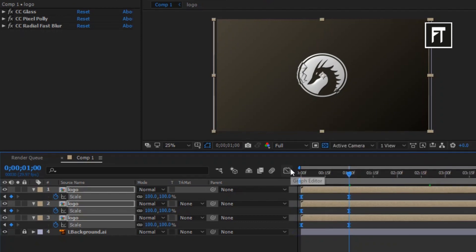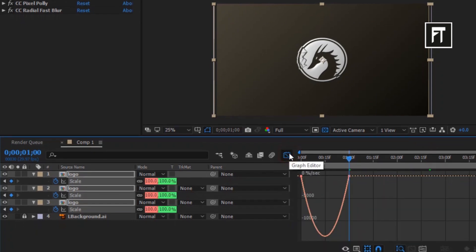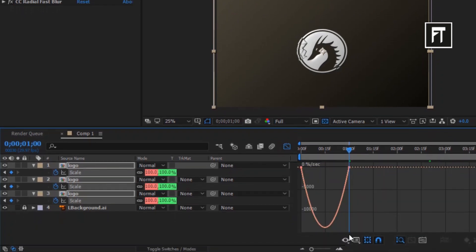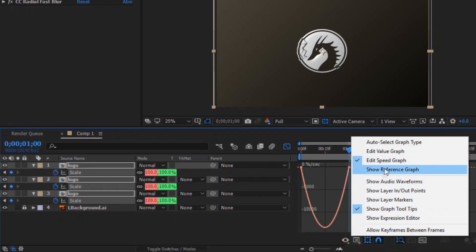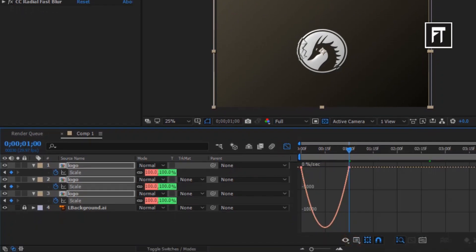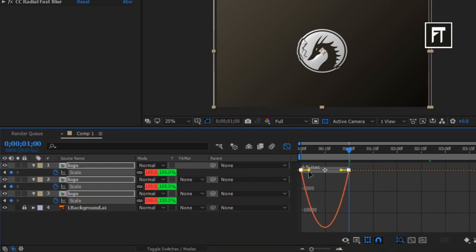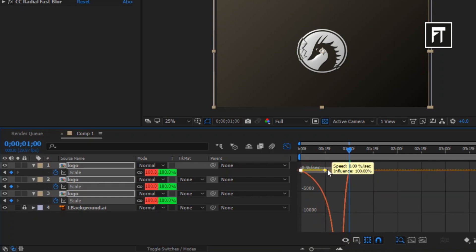Click on this graph editor and make sure you have enabled this speed graph. Now select and move this bar just like that.